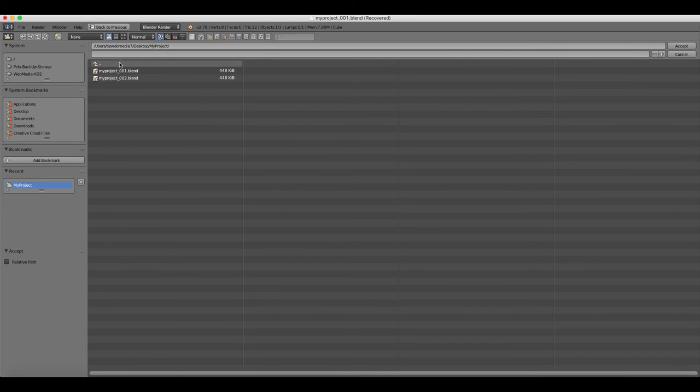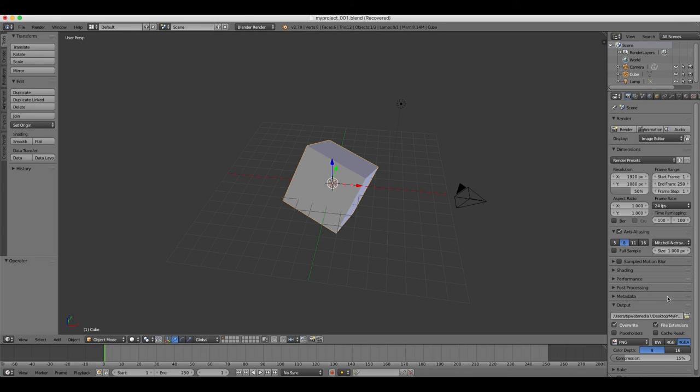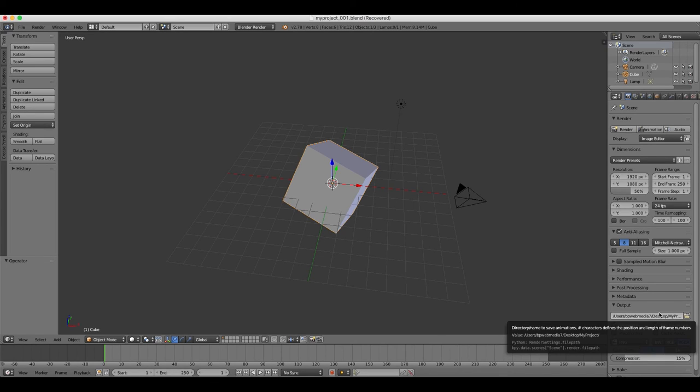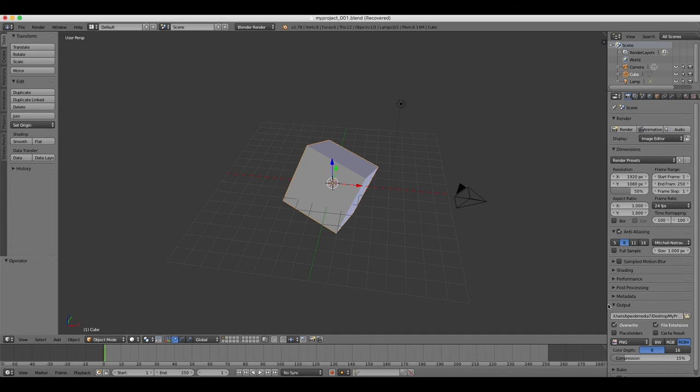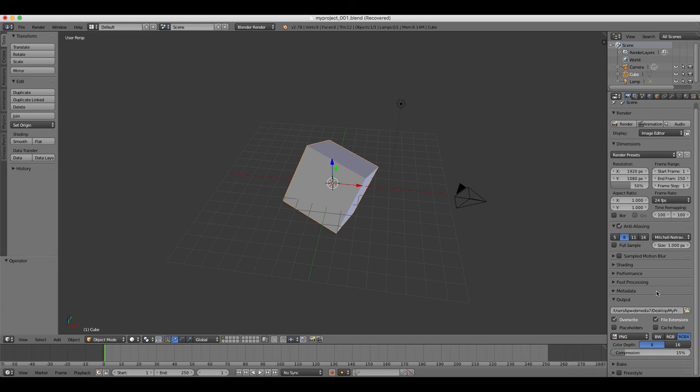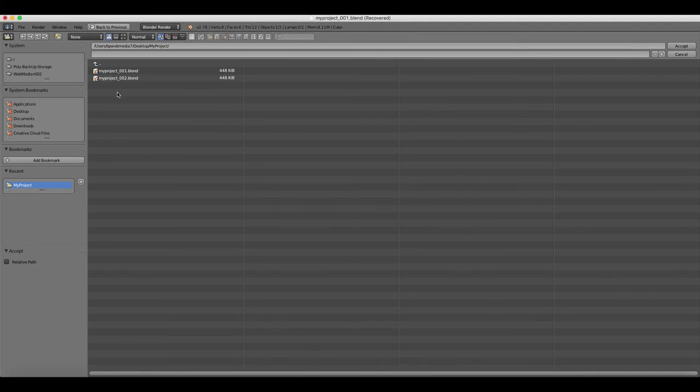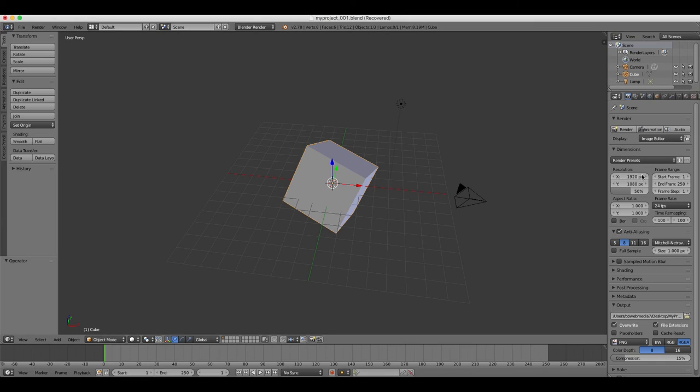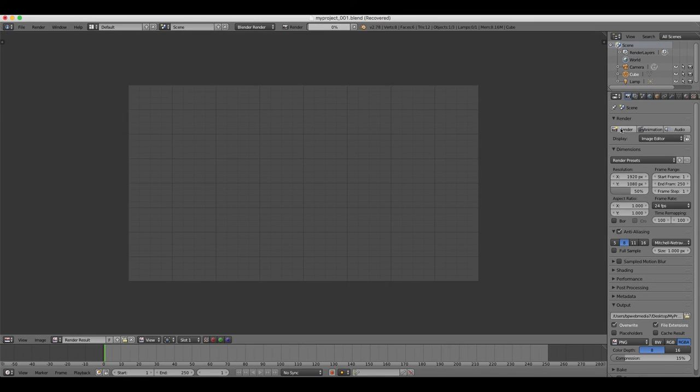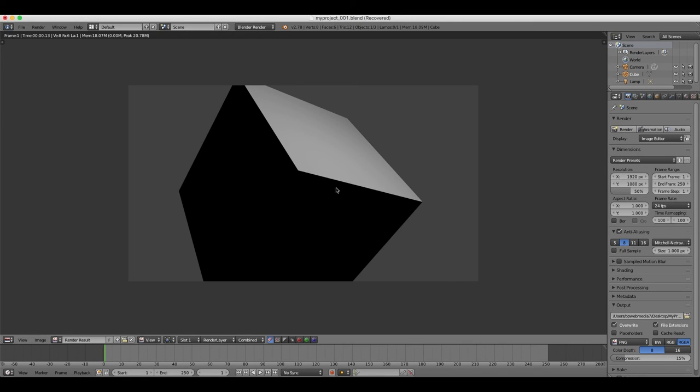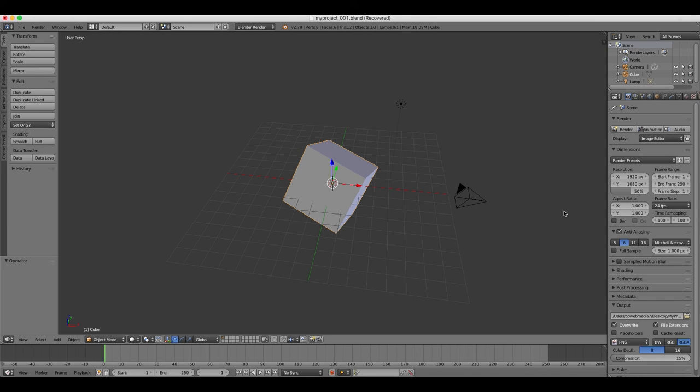You can change the temp folder in the Properties window underneath the Output heading, and then you can just select your desktop or your USB stick or your external hard drive, or wherever you want to save the output of your render file. So this has been a very quick tutorial on saving and backing up your work using Blender's interface.